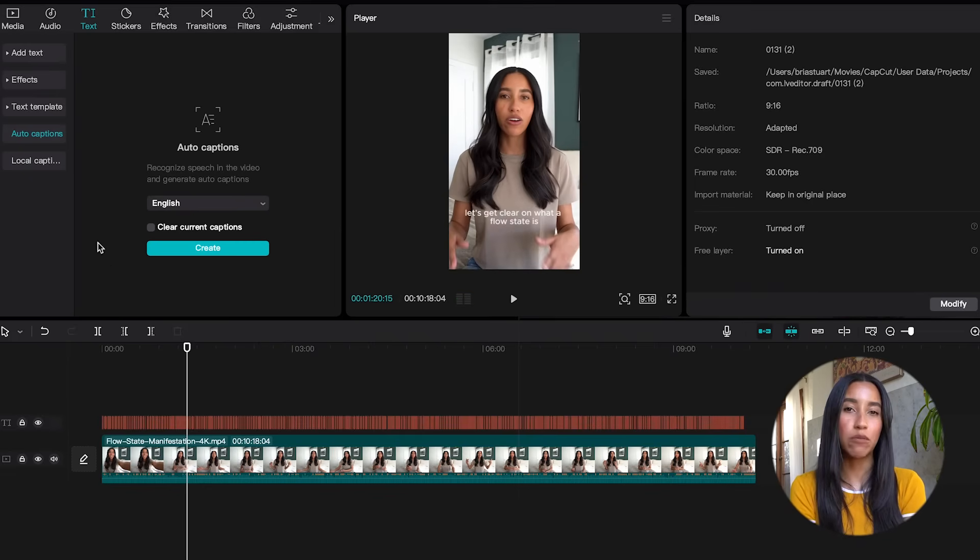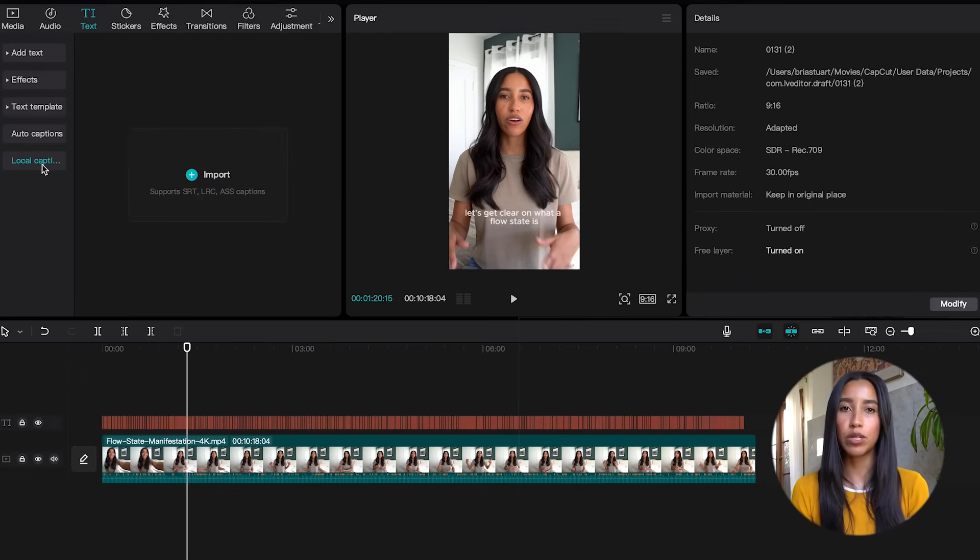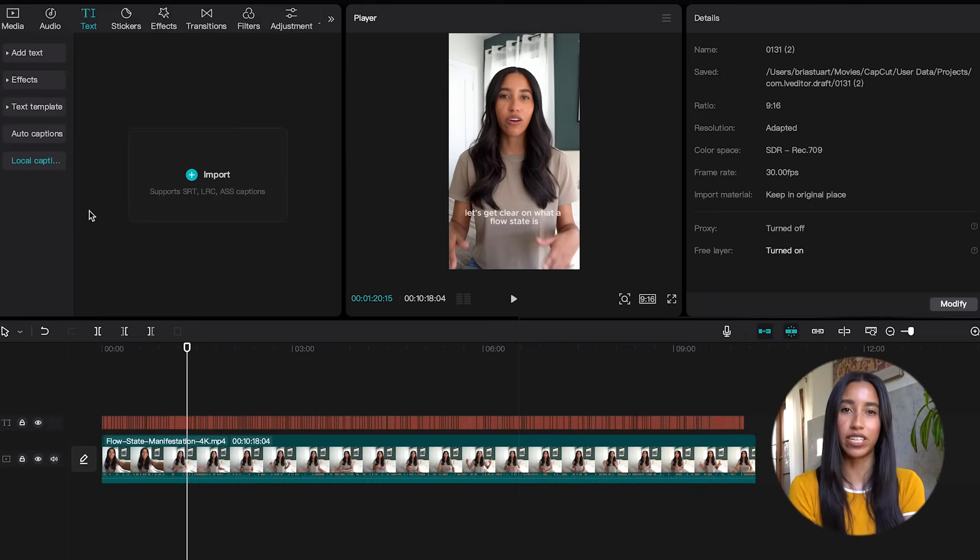If you prefer to create your captions outside of CapCut, you can always upload them in the local captions tab over here.